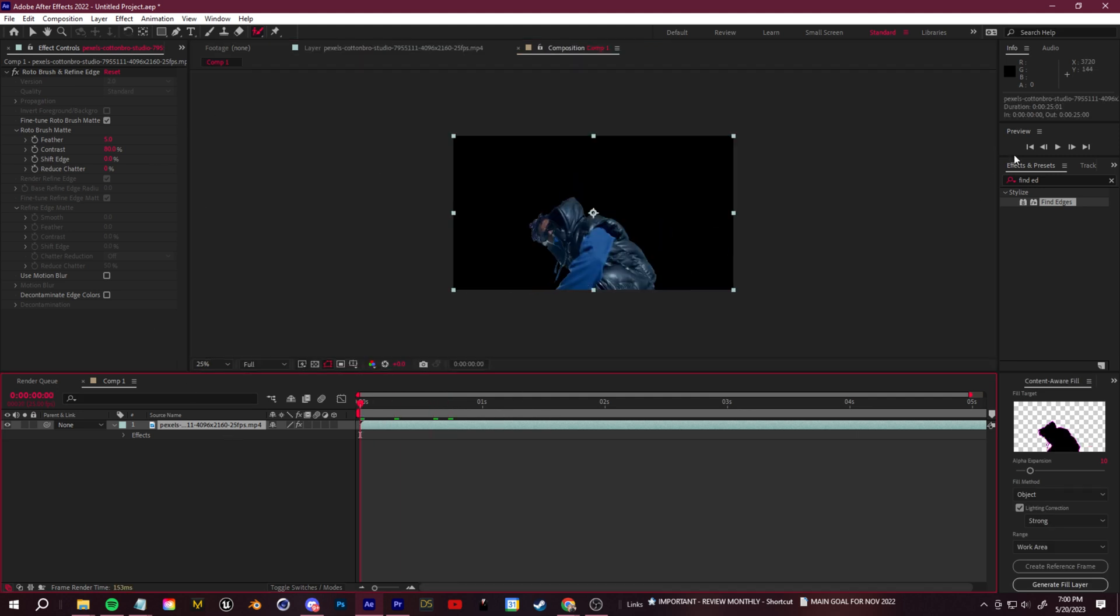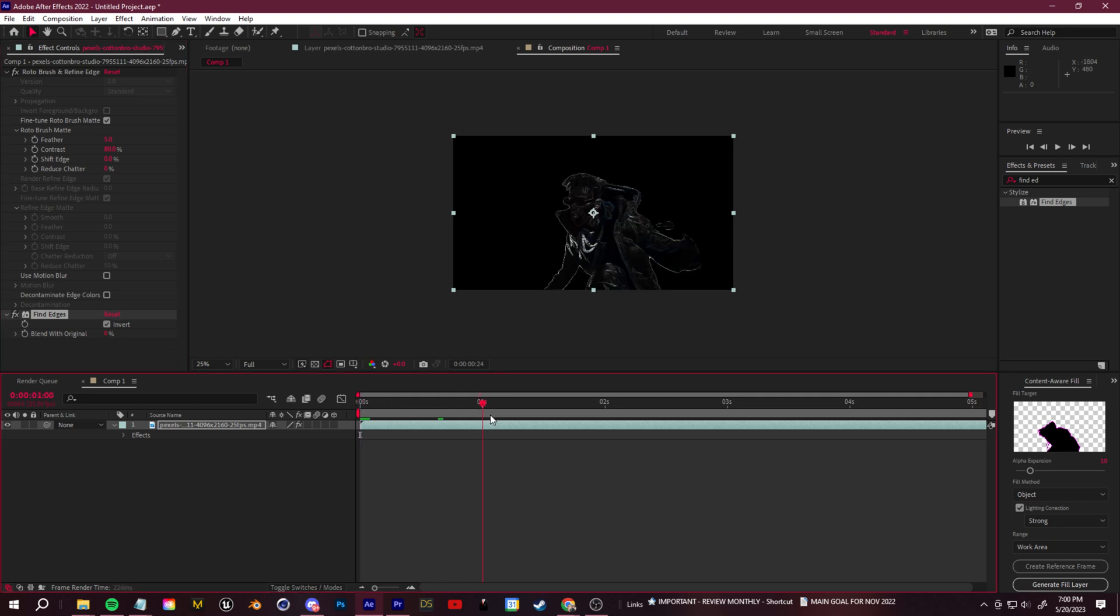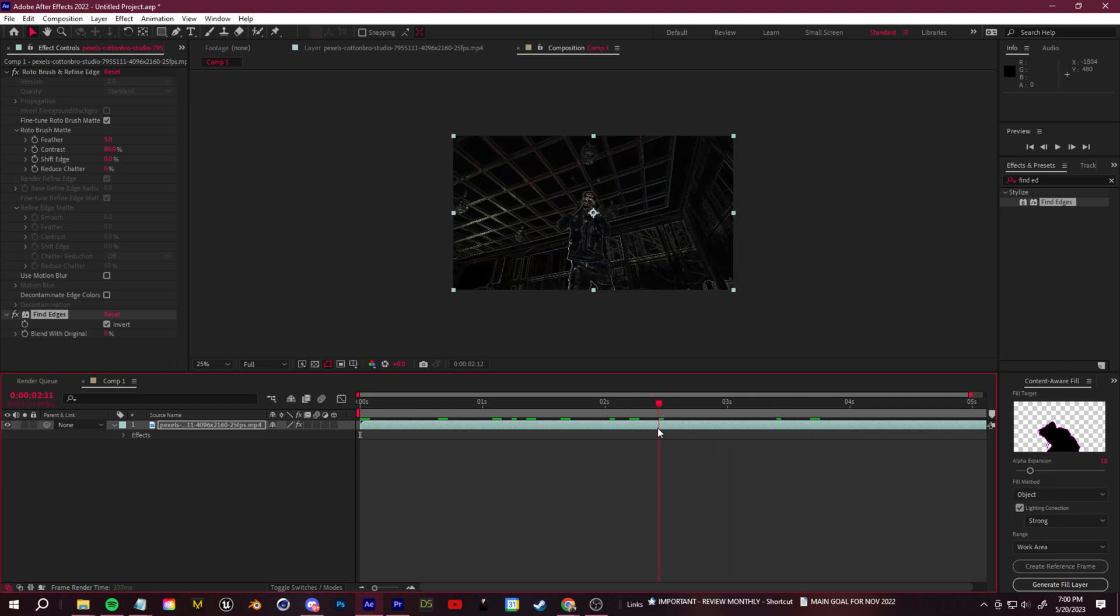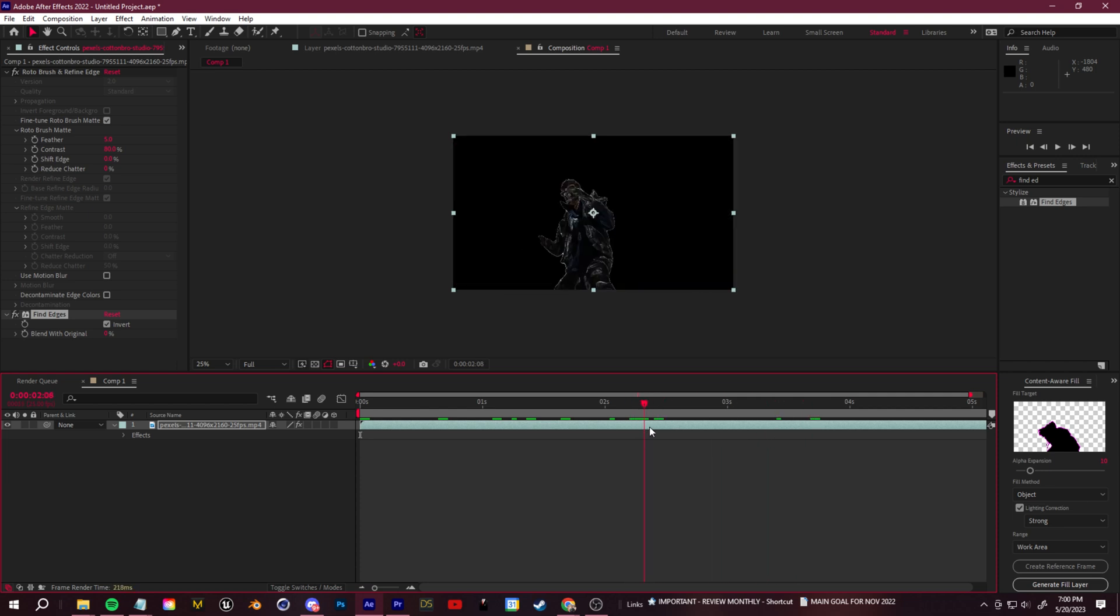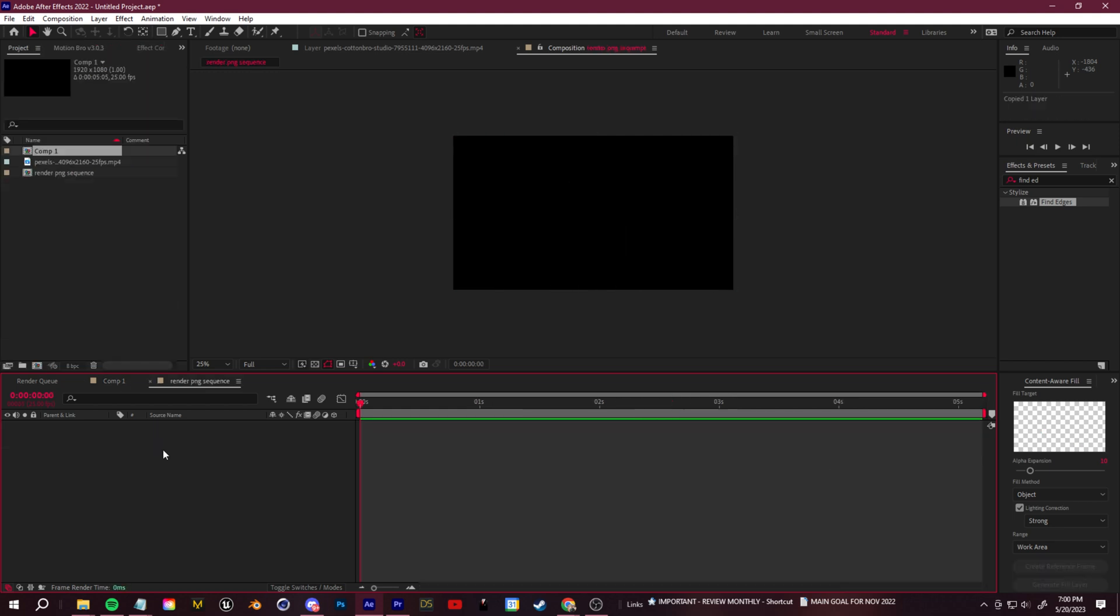And we're going to add in the Find Edges effect and click Invert. The reason we're doing this is because we only want the lines to be processed by our AI style transfer. I'll show you an alternate green screen method later, but for now this should work fine.